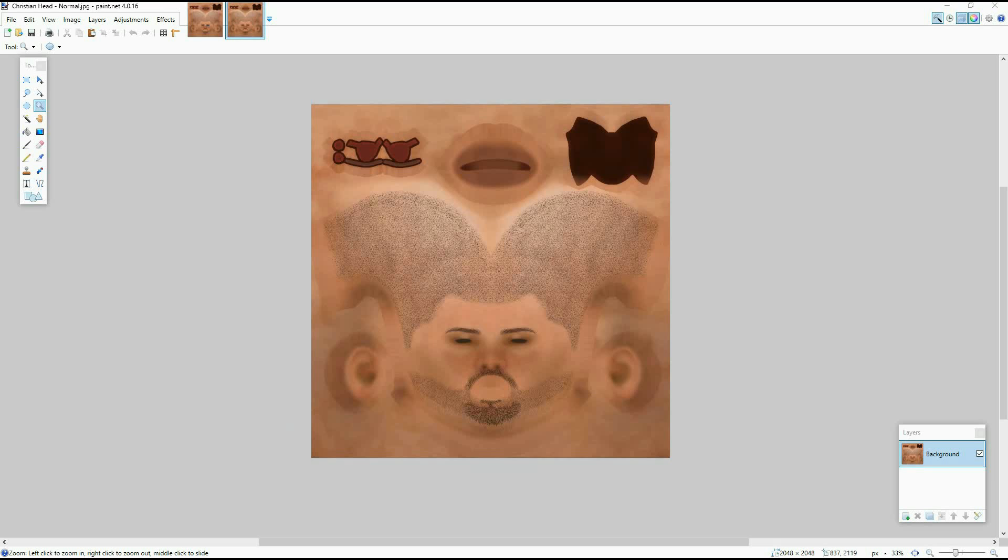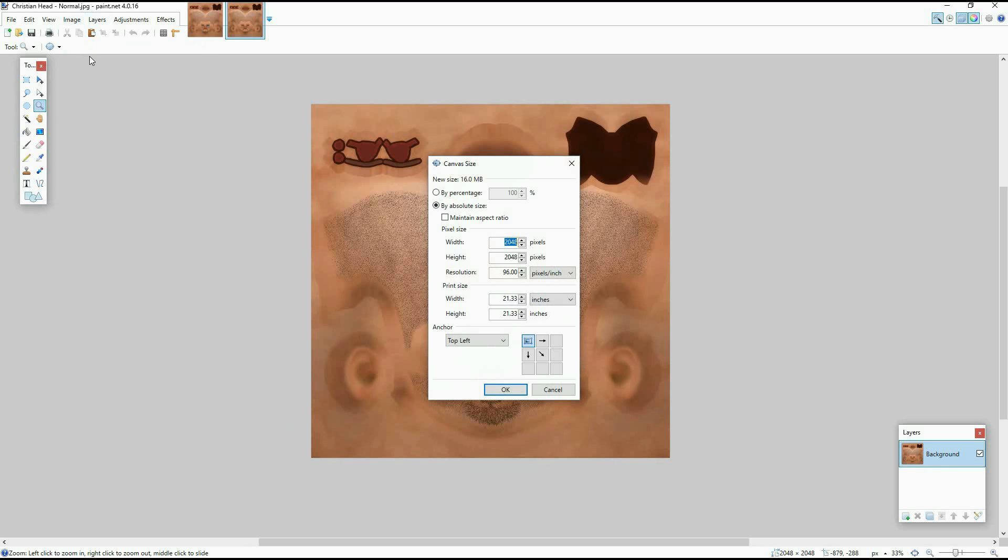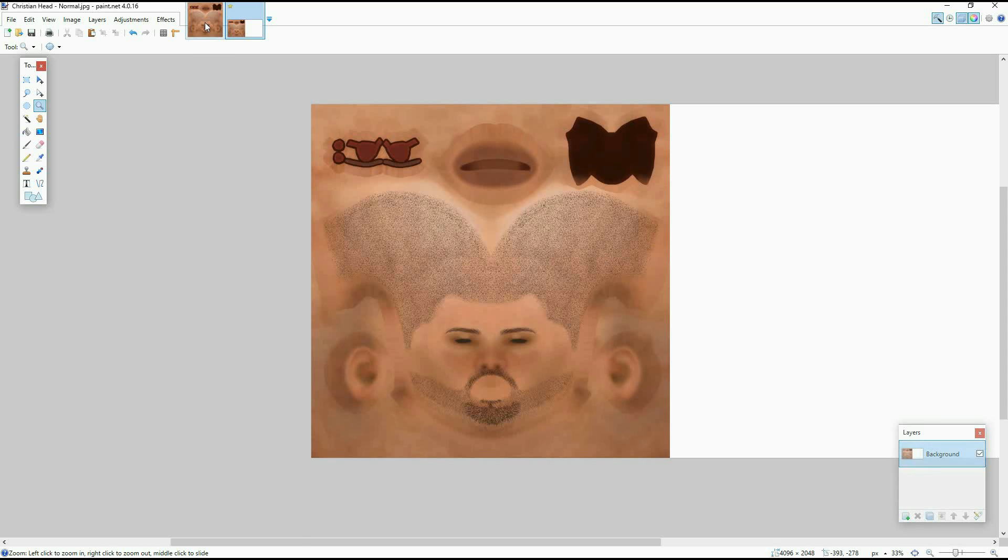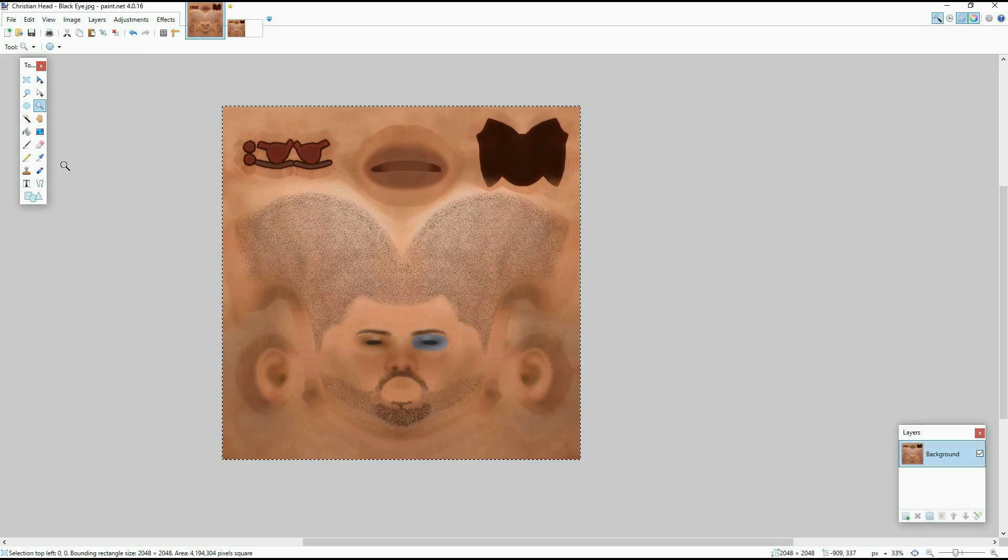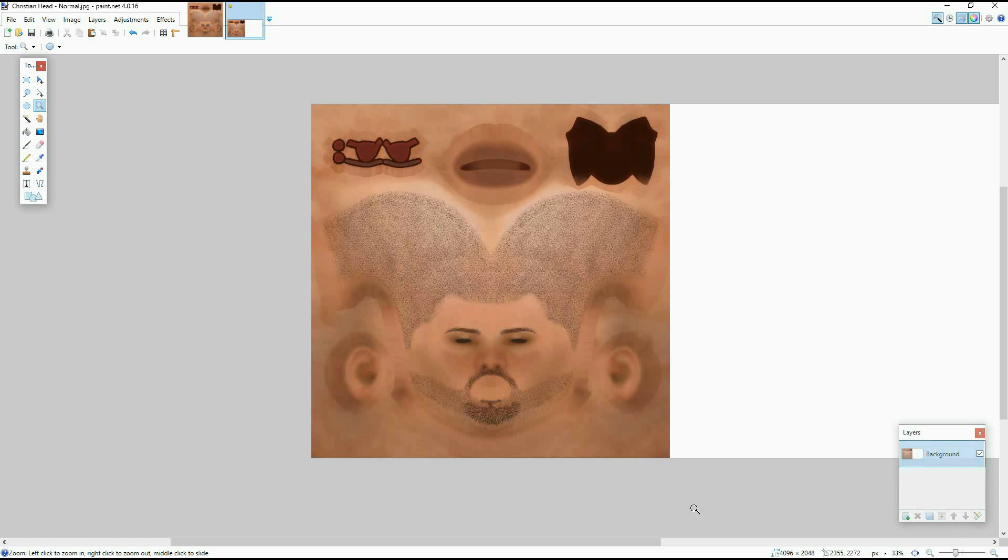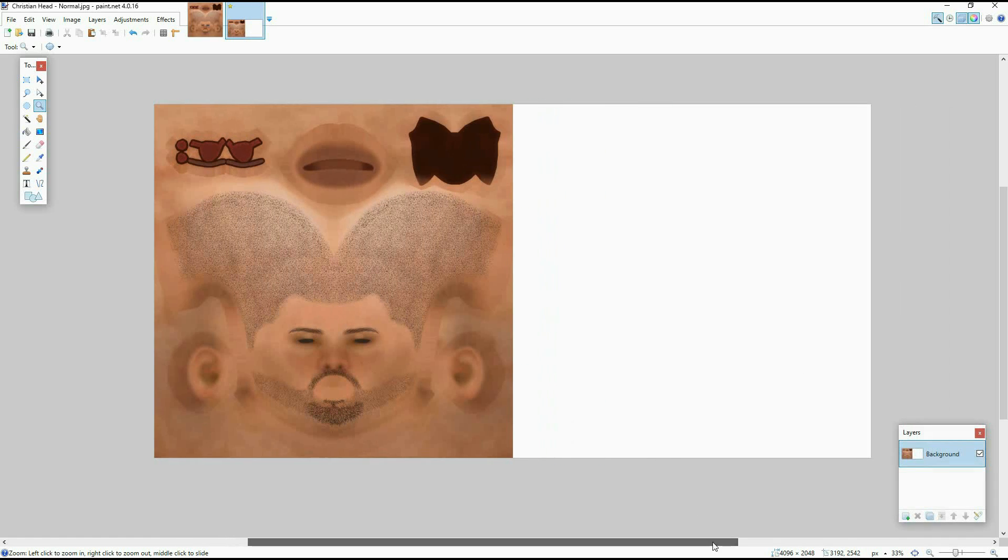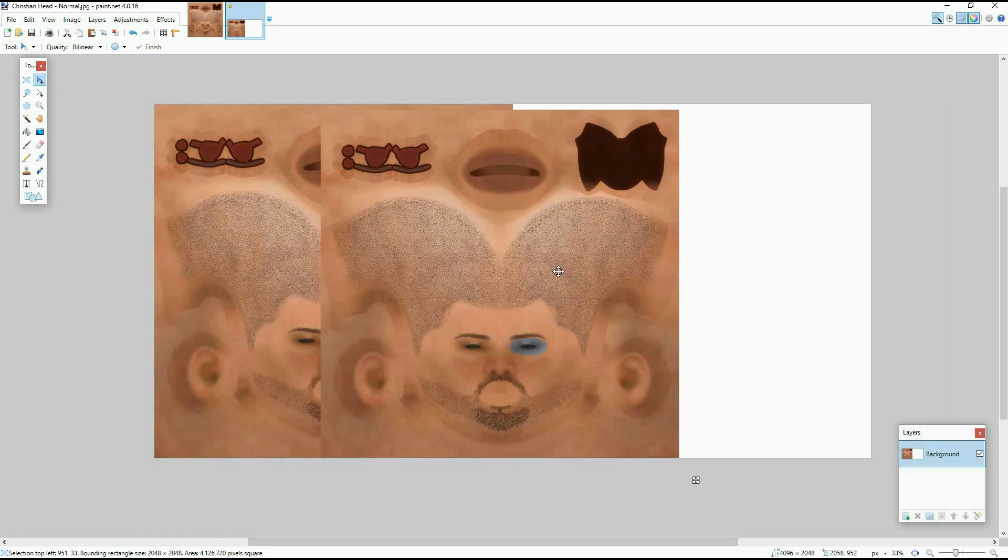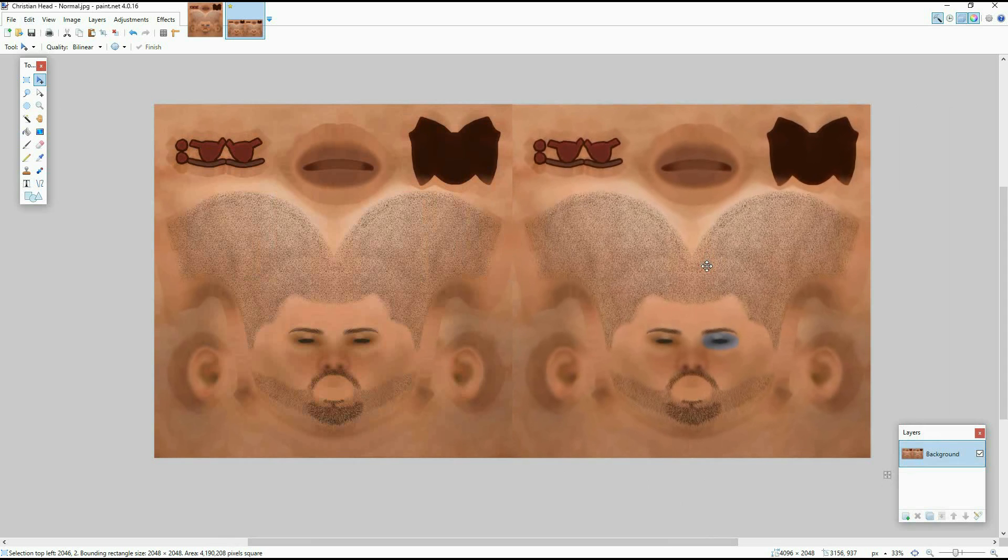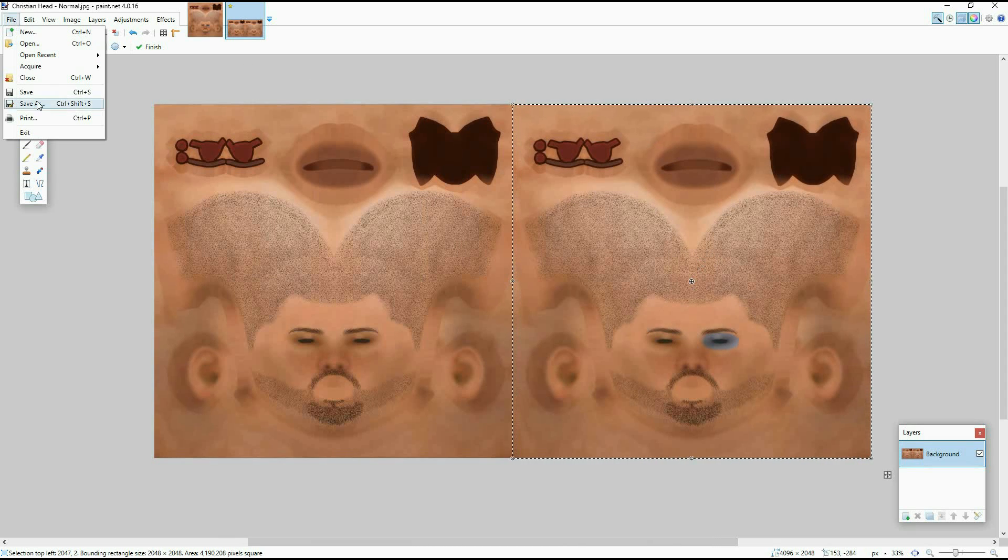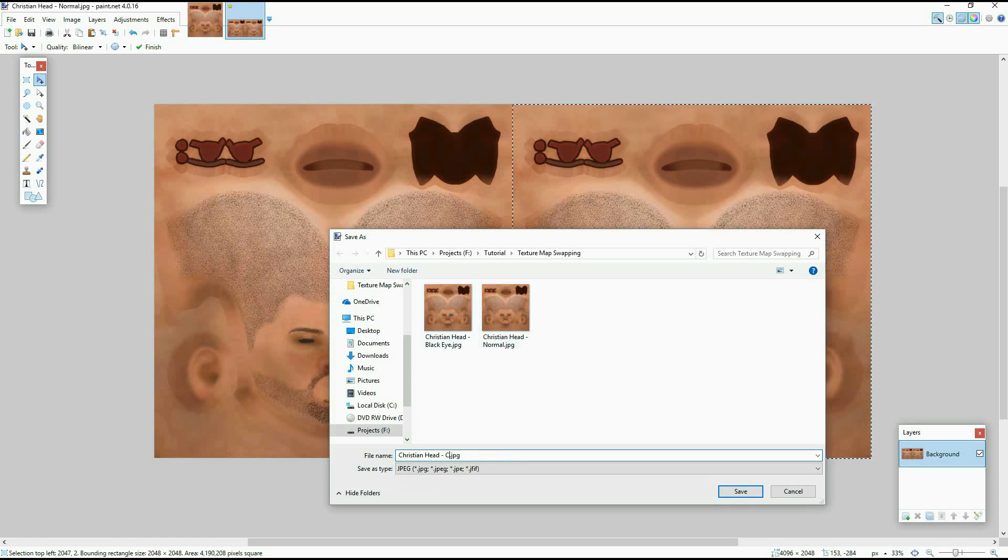So we start by making a custom texture map. Here I have the texture map for Christian's normal face and one for the black eye. What I'm going to do is increase the canvas size on the original texture, make it twice as wide but same height. Now I'm going to take the black eye texture and put it into the extra space that I just created. Now I have a single texture that has both the regular face and the black eyed face. I'm going to save this now and that's what we are going to pull into iClone.